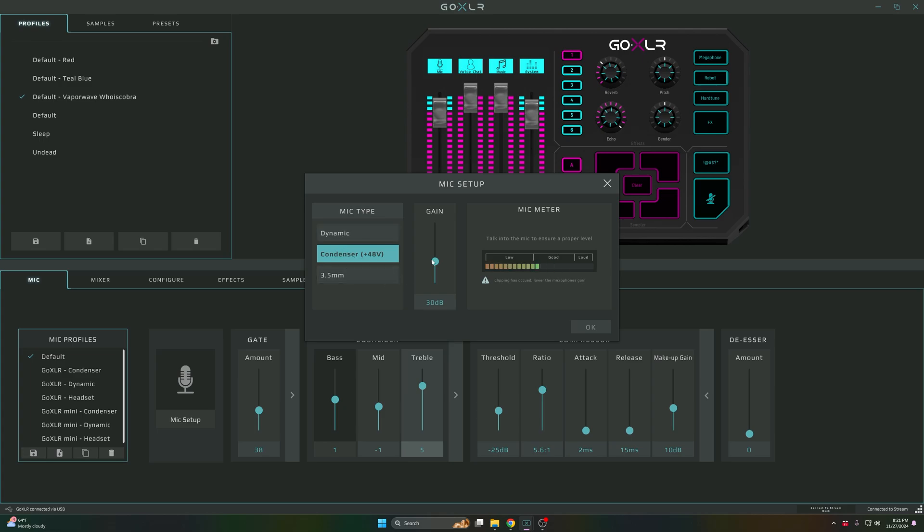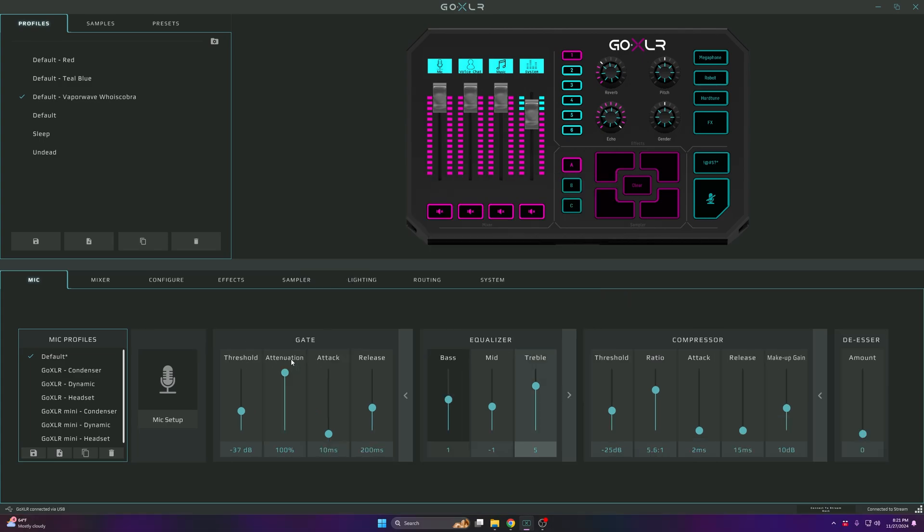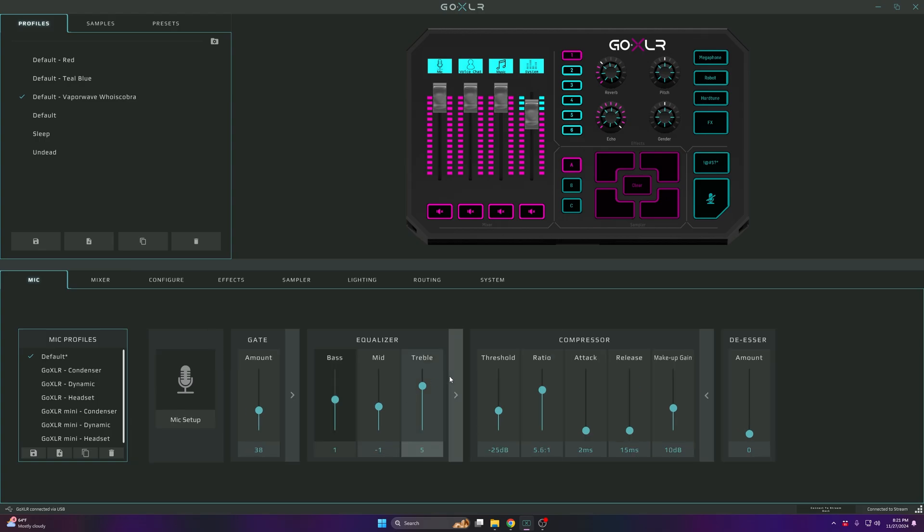I have to use condenser and my gain is on 30. For the gate, I have the threshold on negative 37, attenuation on 100, attack on 10, and the release on 200.